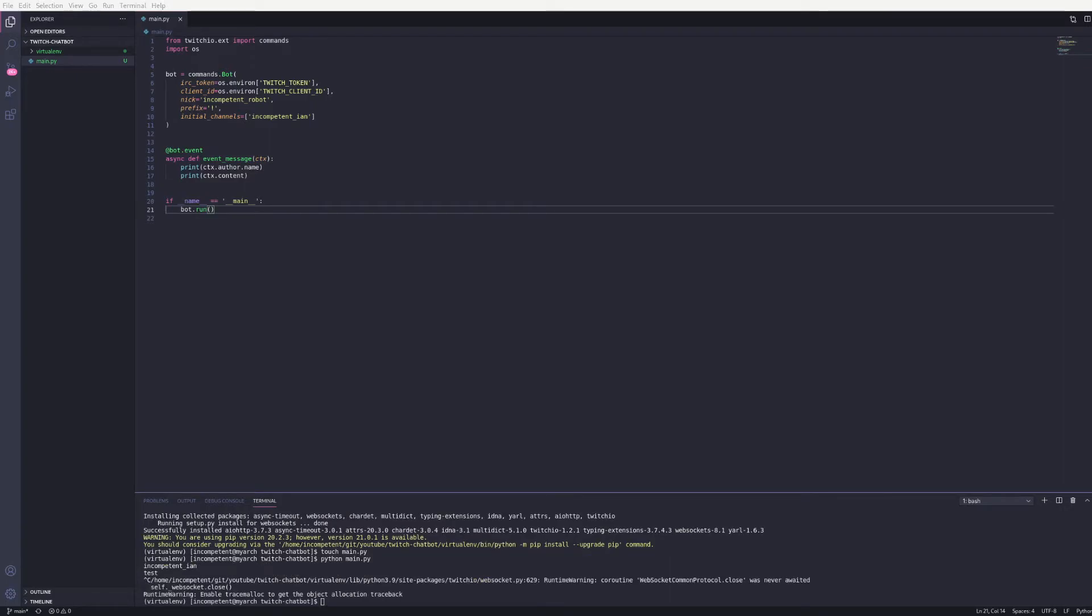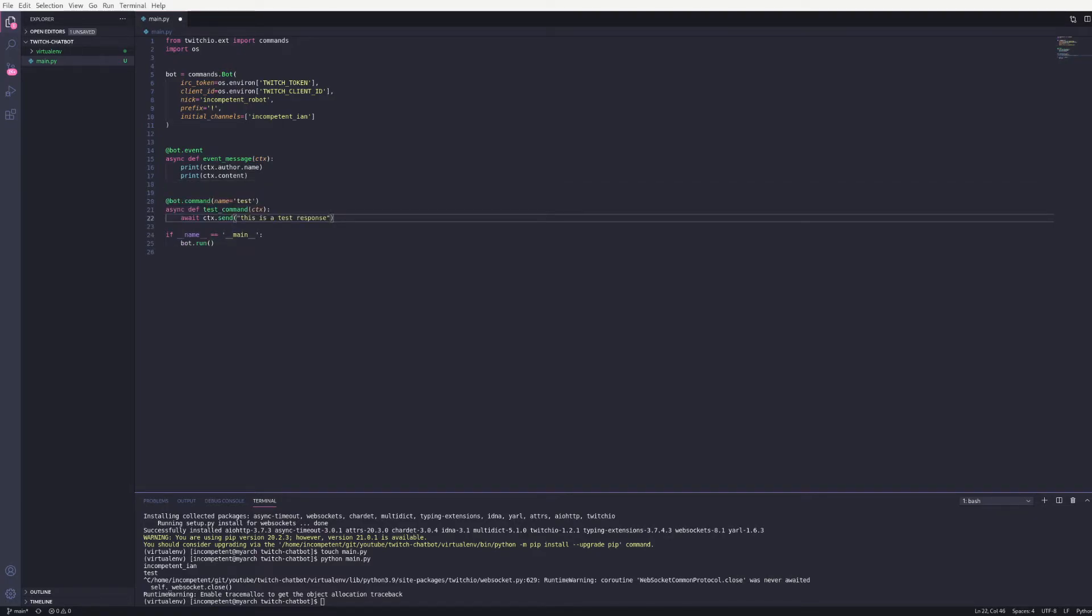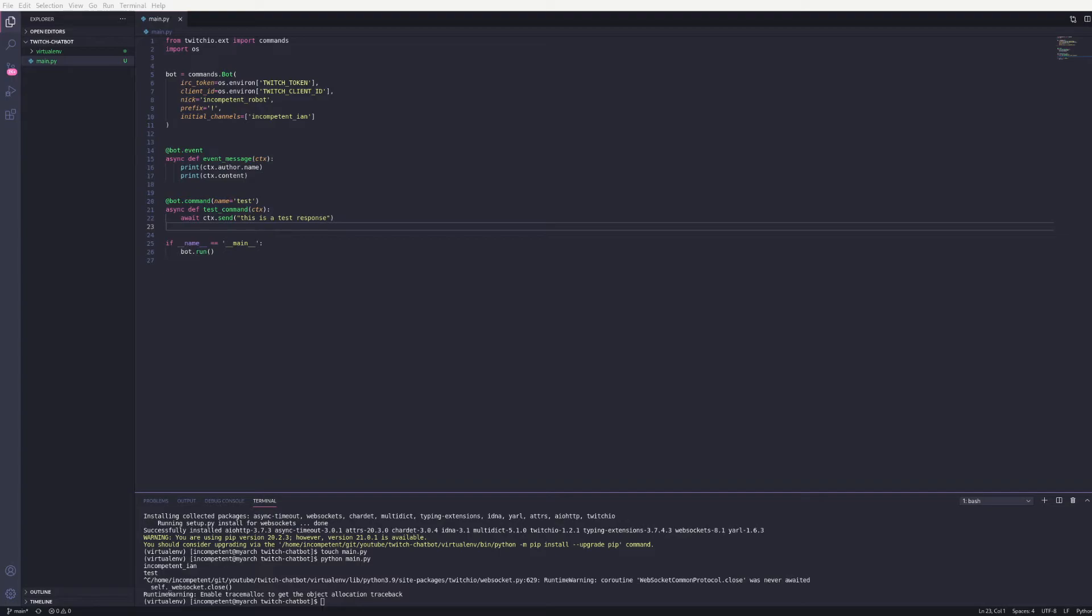Now we want to add a command to respond to. So I'm just going to add a test command. This tells our bot to respond to any test command by calling this function. Which I just have responding with a test message. Before we can run the bot again.